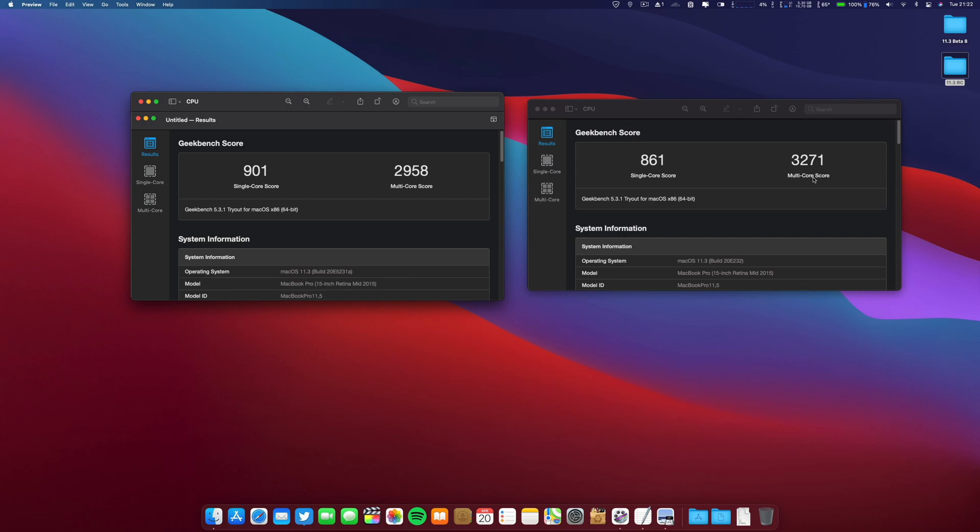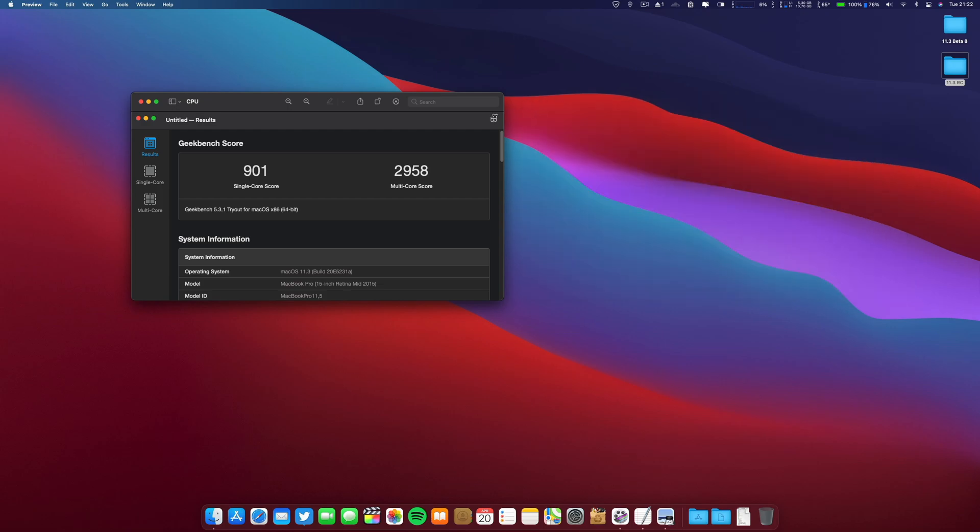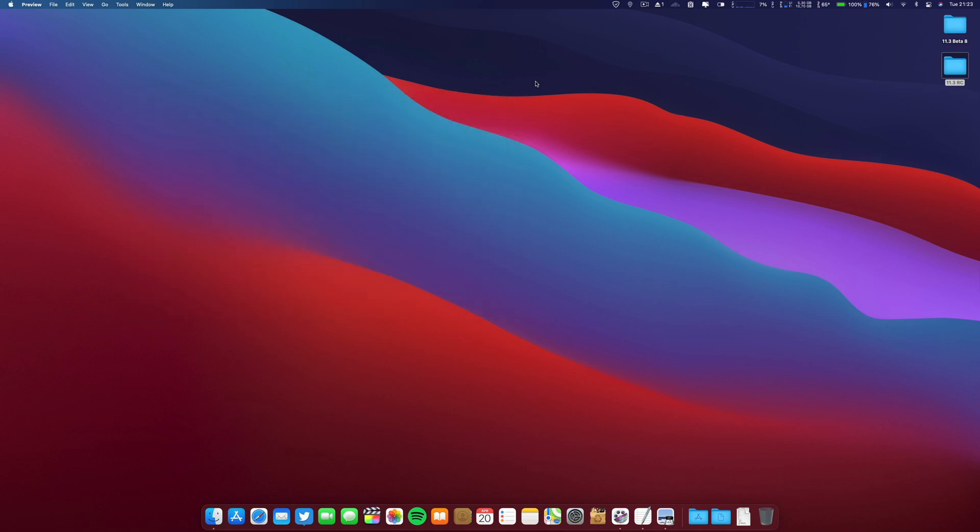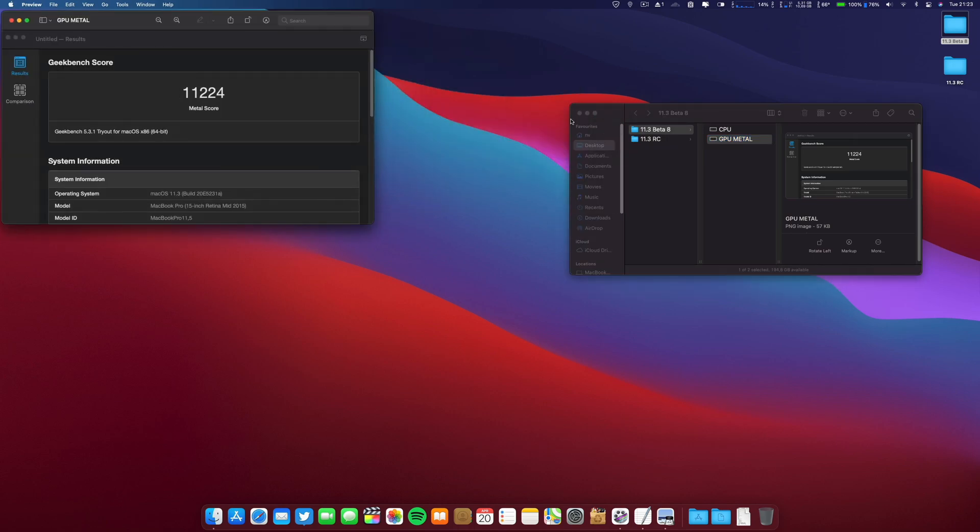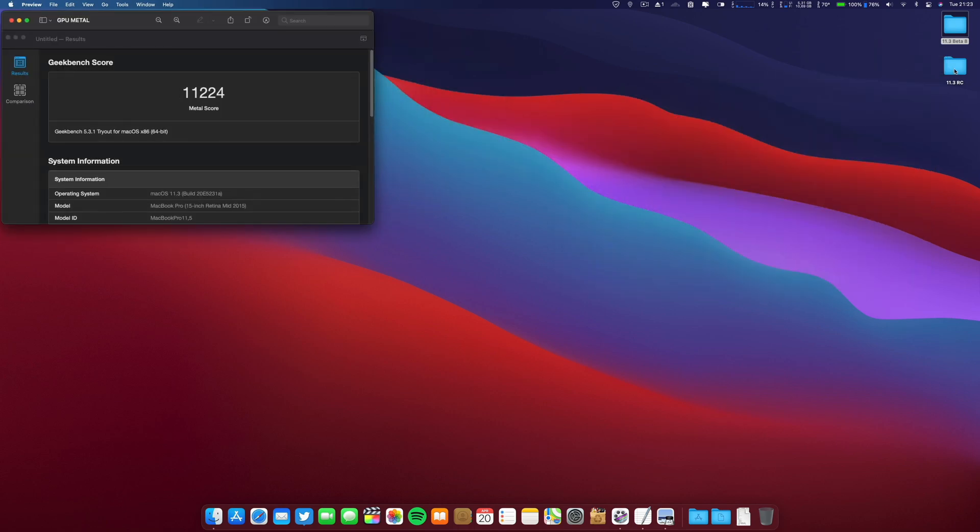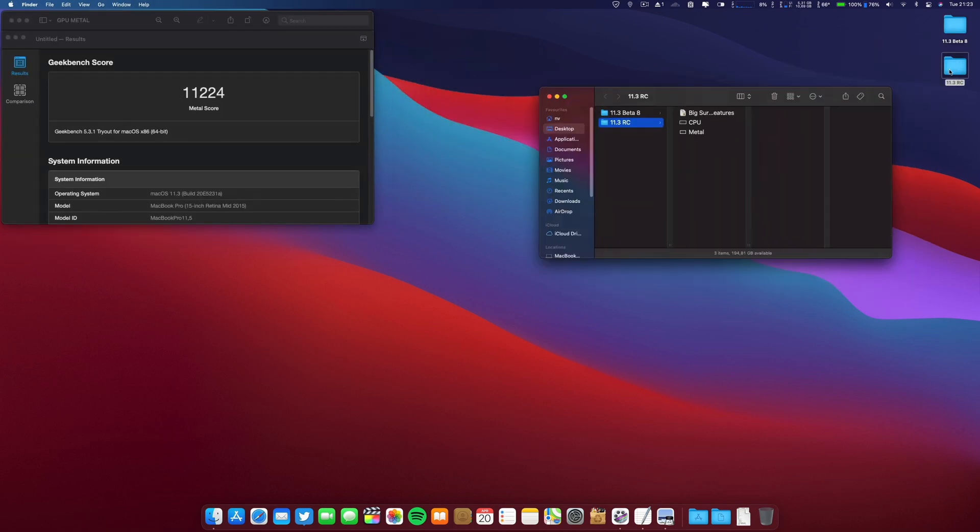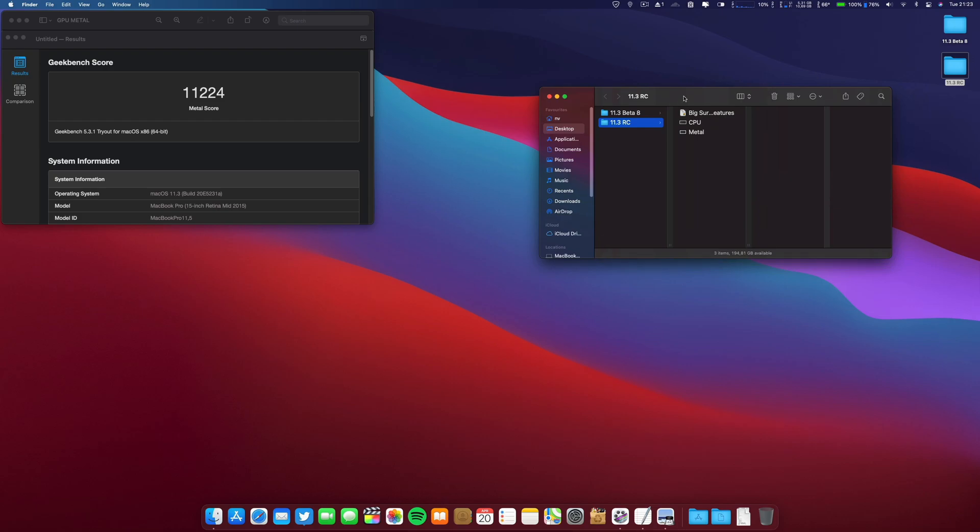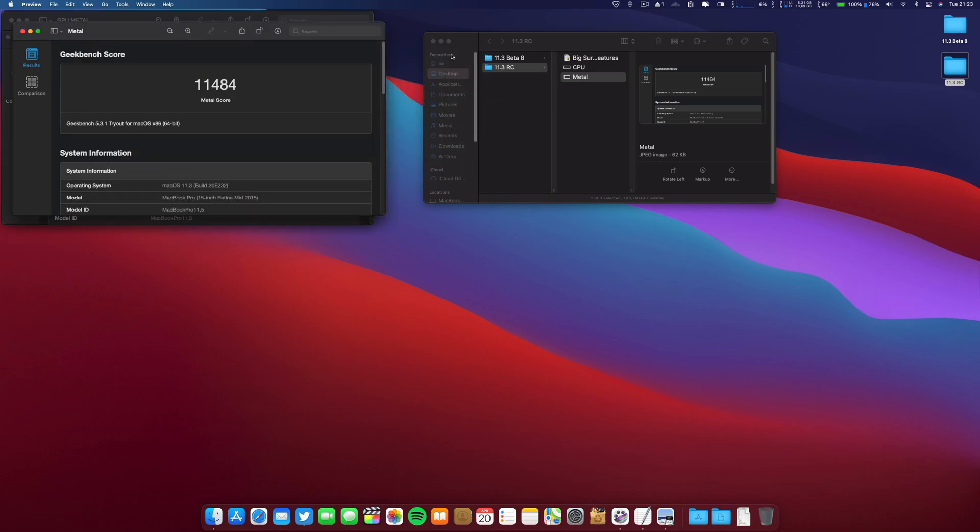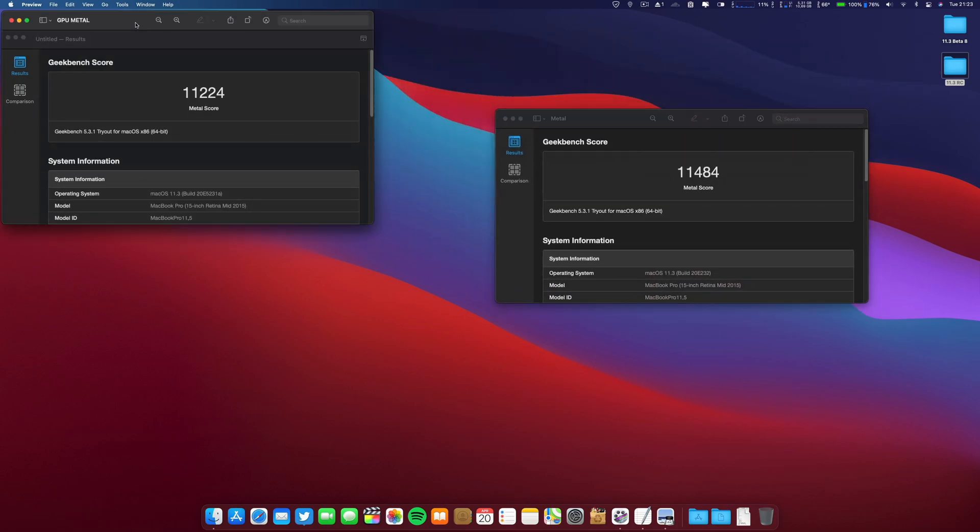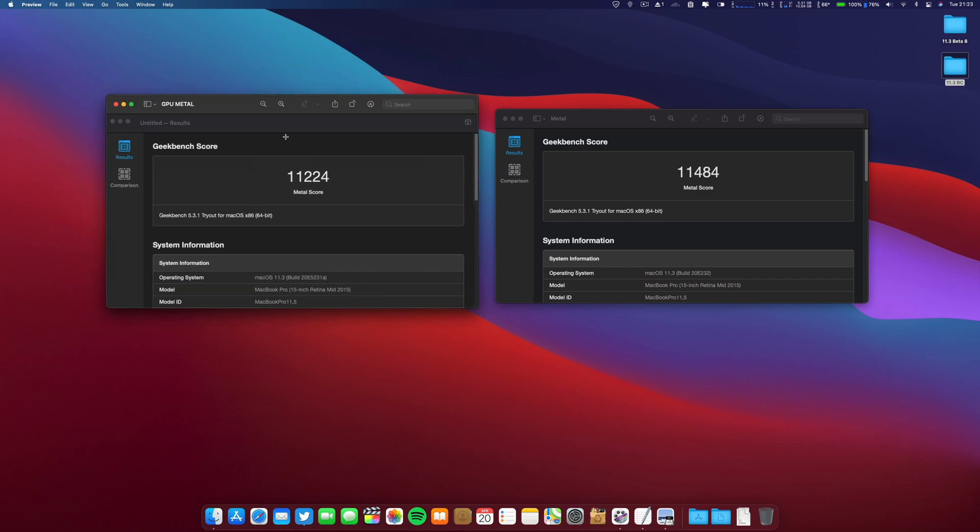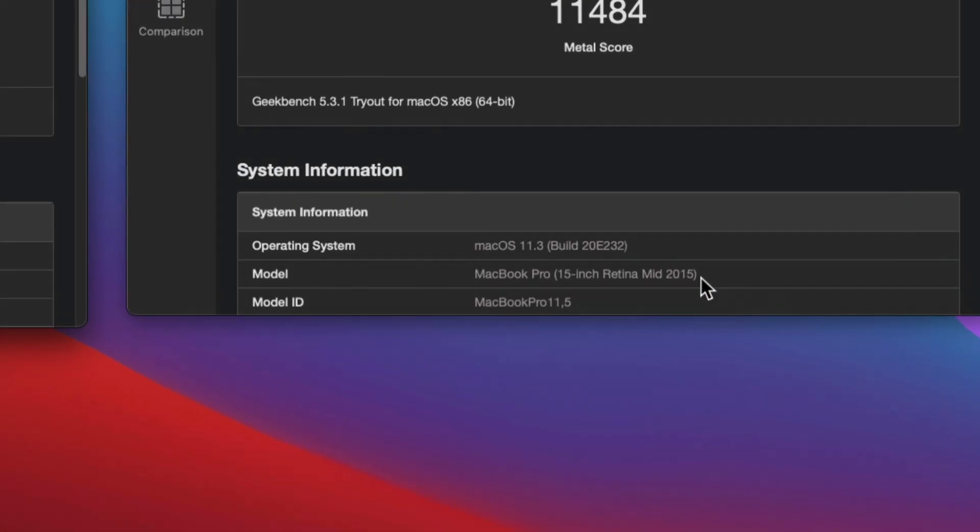Keep in mind I just installed about one hour ago, and there are still background tasks working, so these results will probably increase. Regarding the graphics, I also have here the beta 8 and the release candidate. They are pretty similar, a little bit higher on the release candidate.